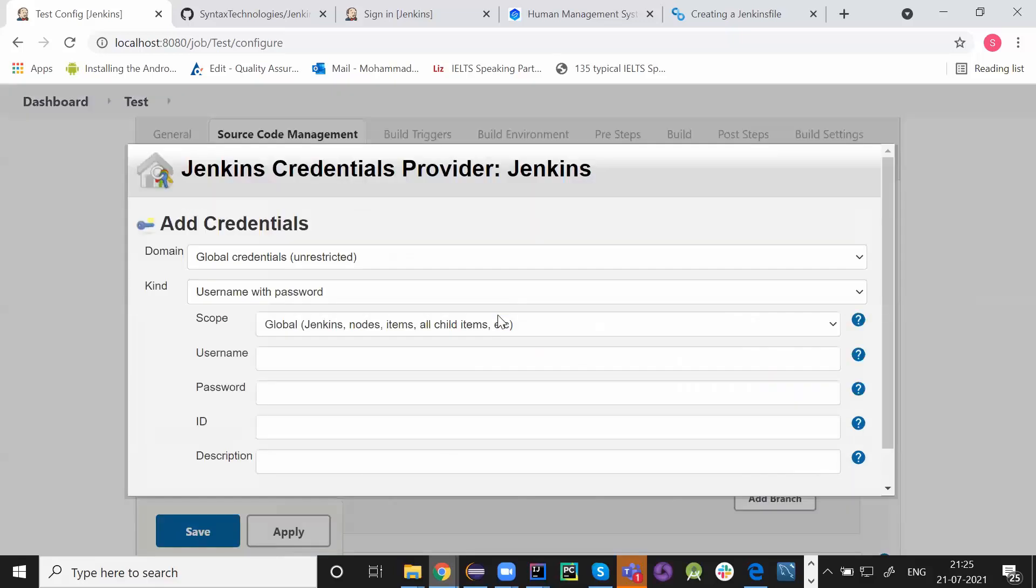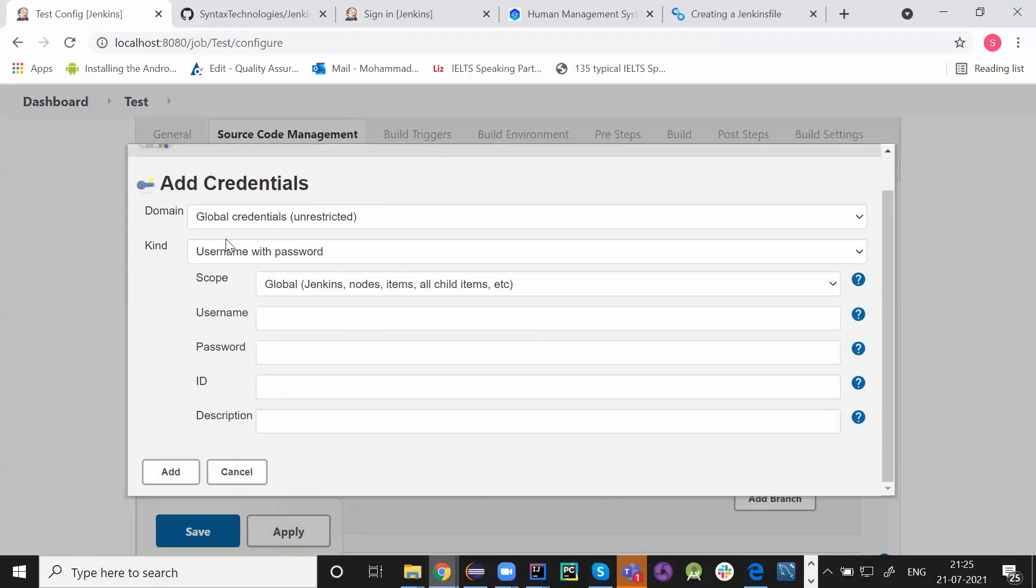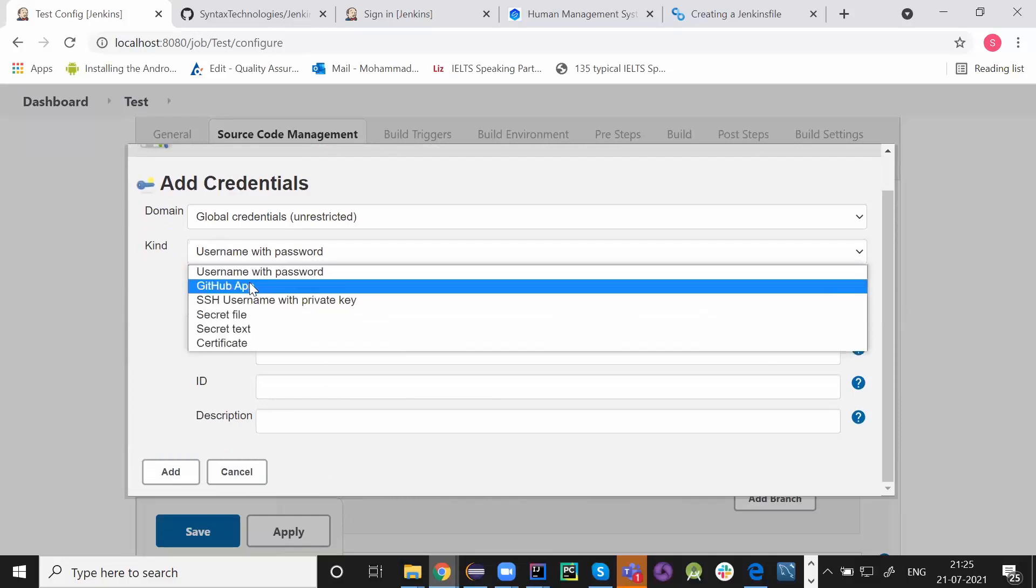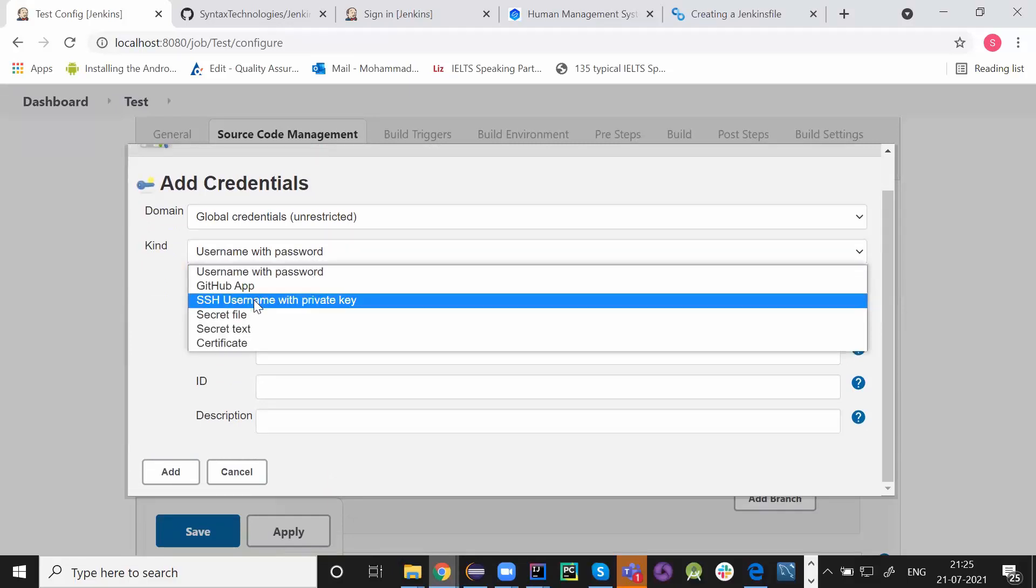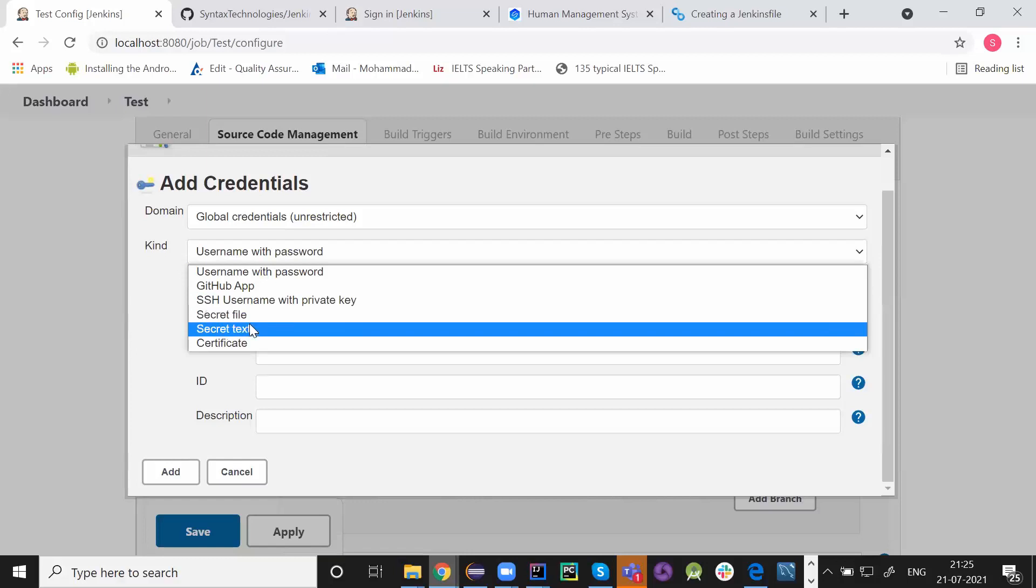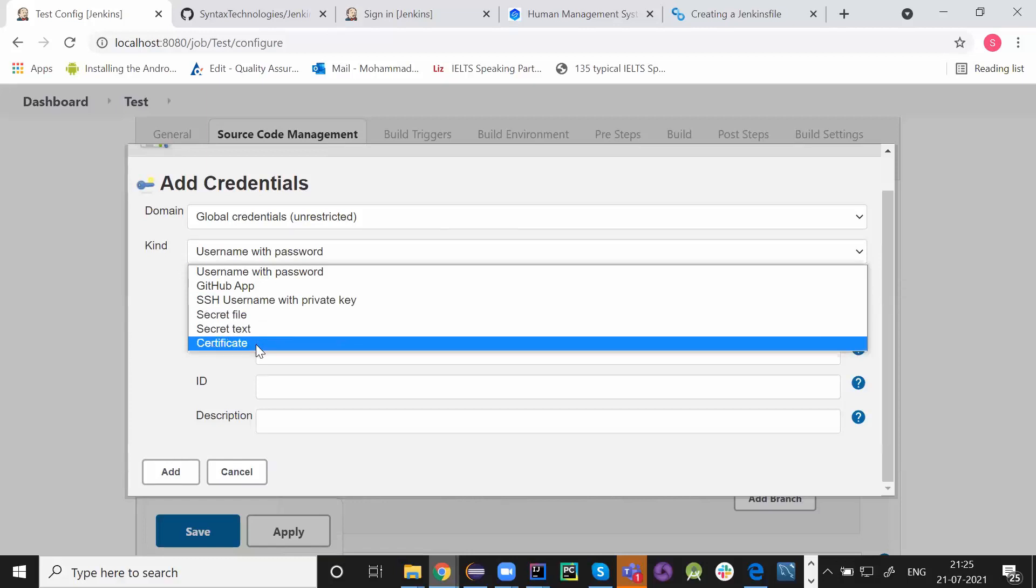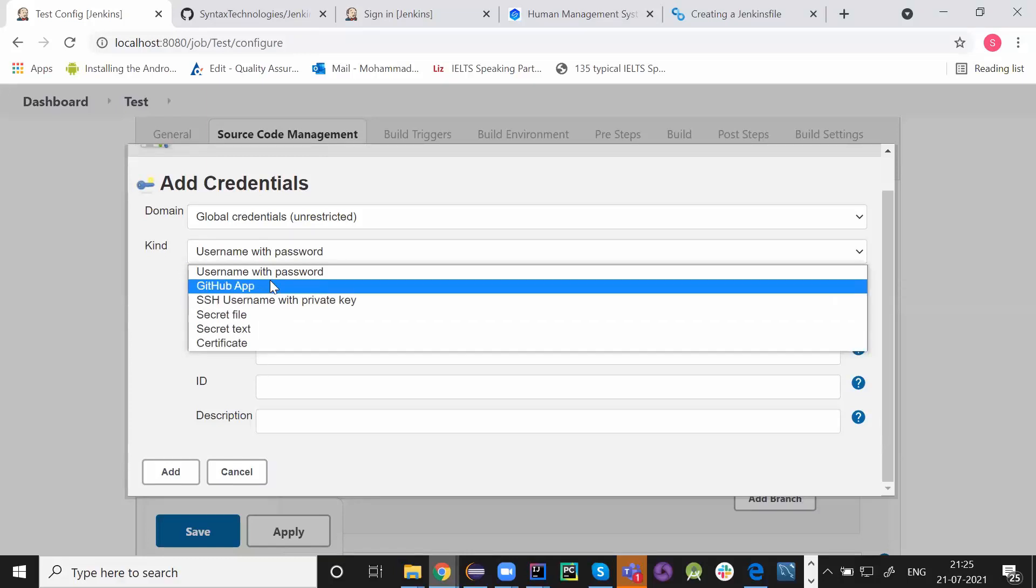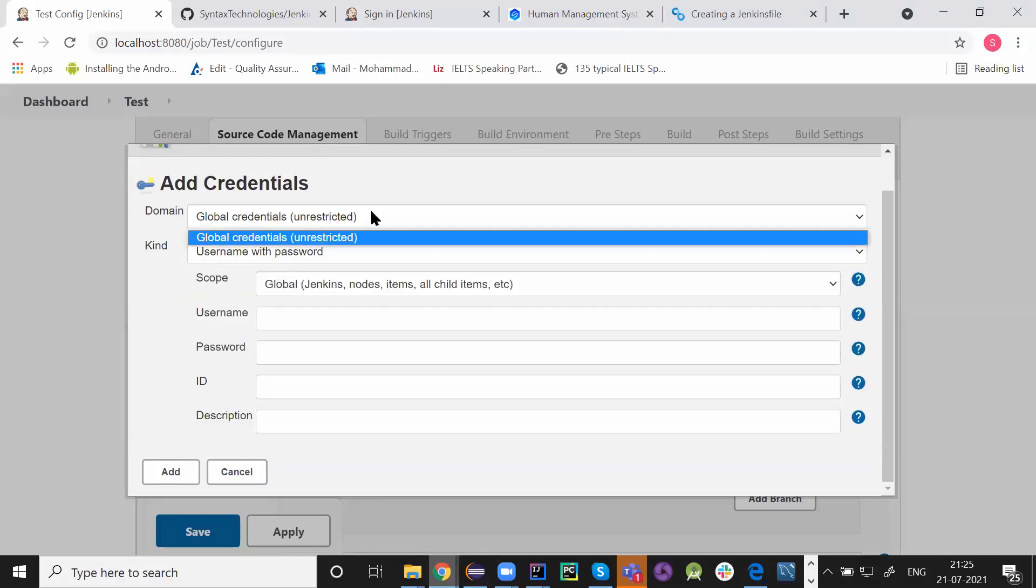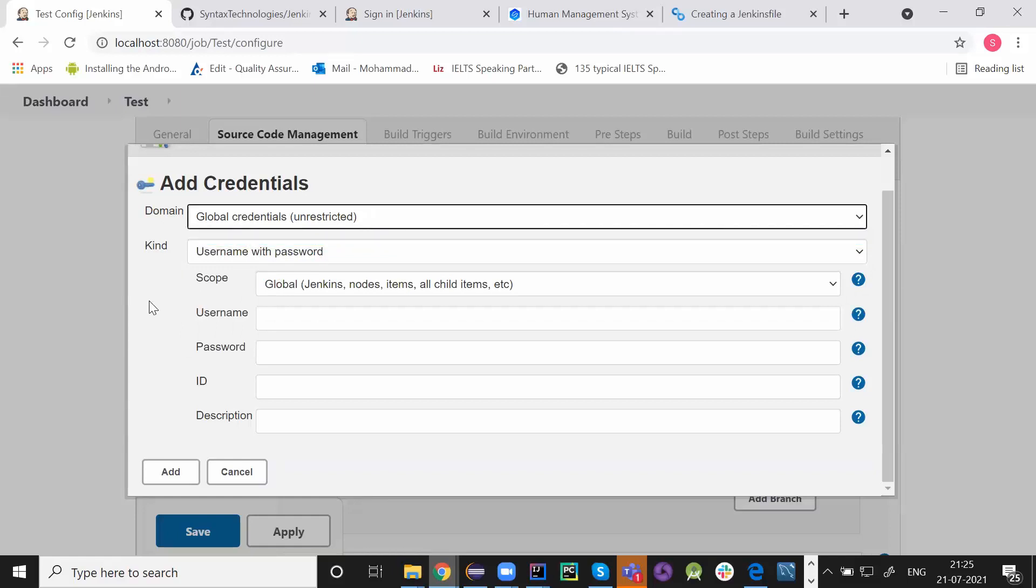And then here you have to provide kind username with password, GitHub app, SSH username with private key, secret file, secret text, certificate. Multiple types of usernames. Domain. Global credentials. Unrestricted you can use.